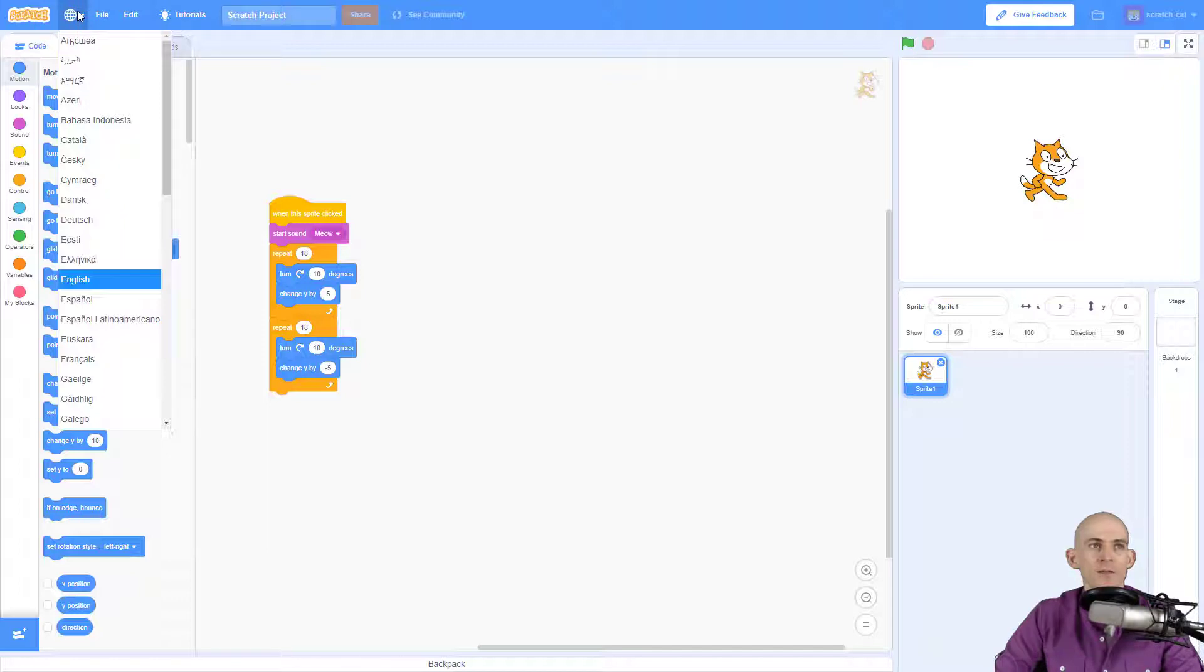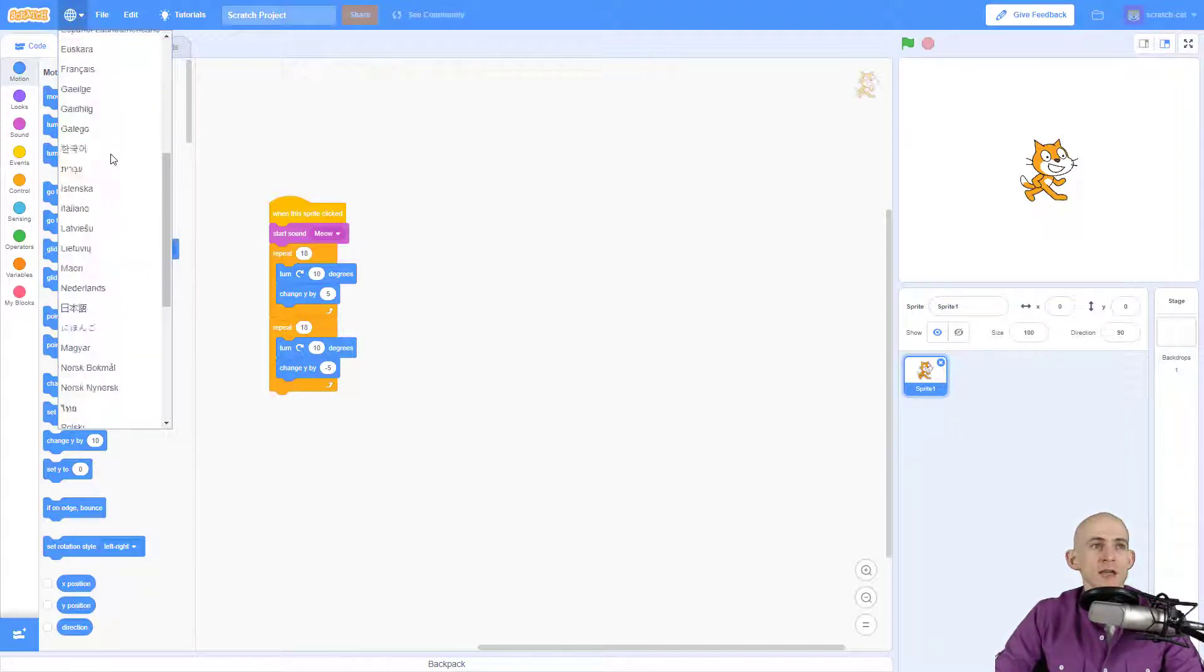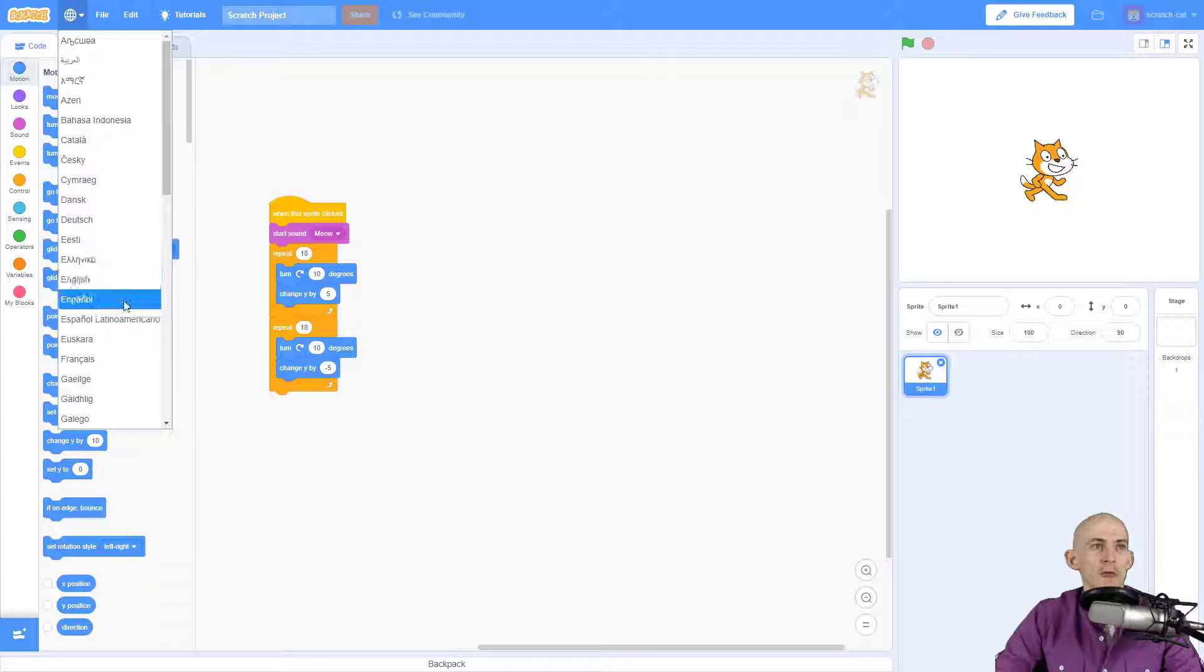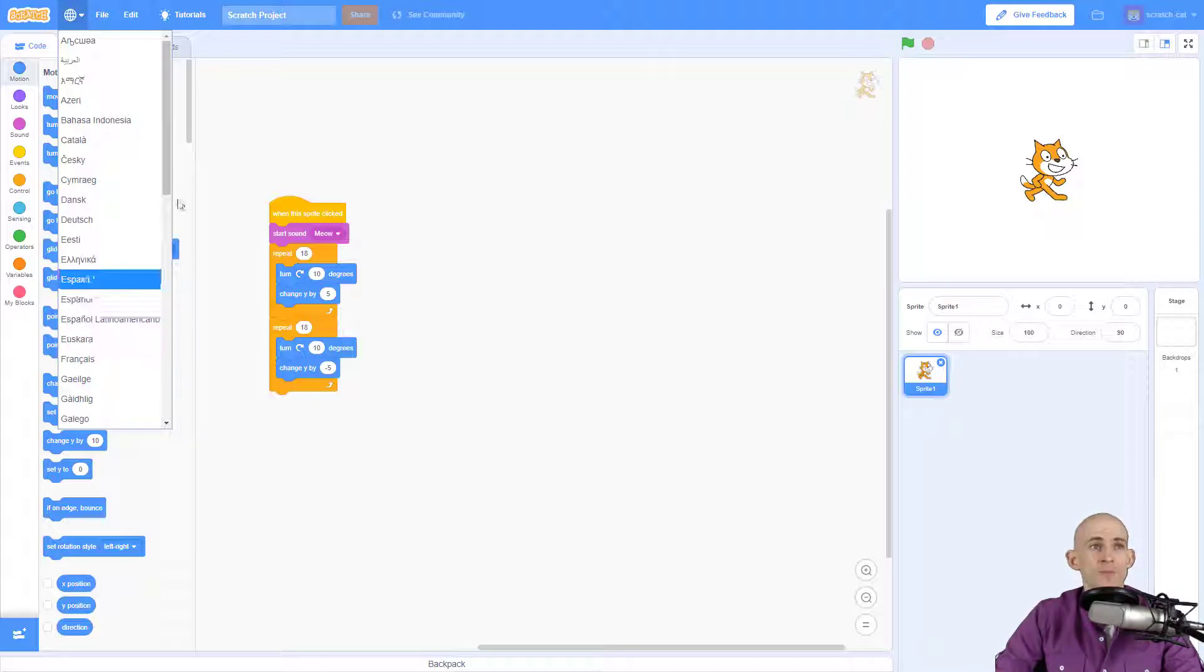you can select a language. For some of the languages they actually have multiple examples. So for Spanish we have Spanish and then we have Latin American Spanish